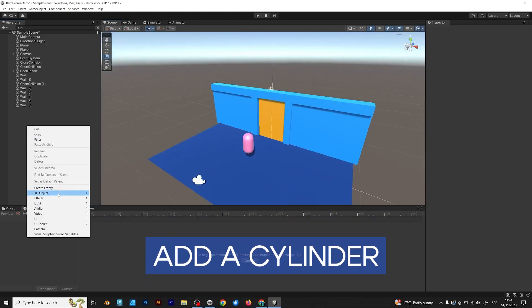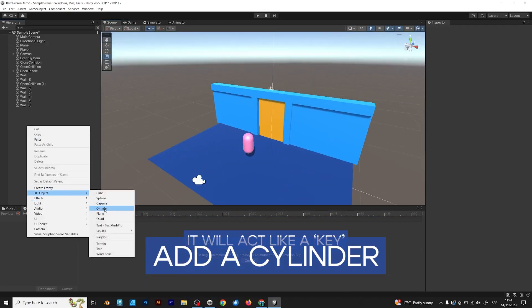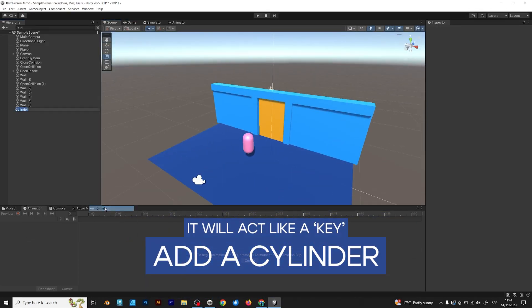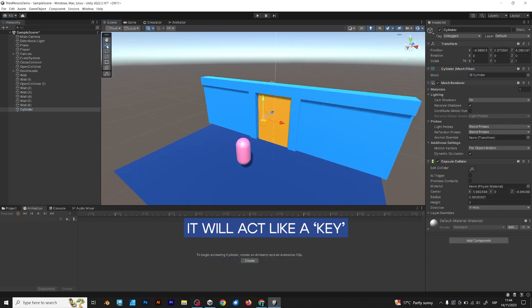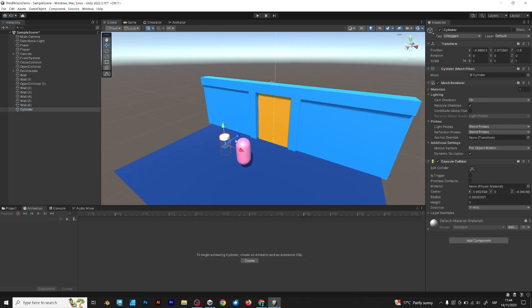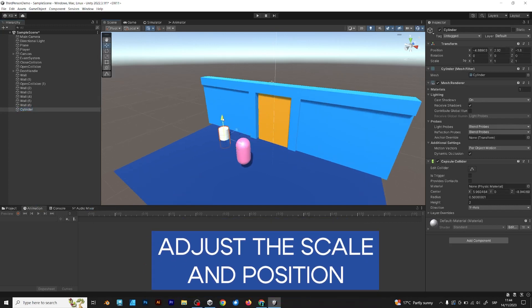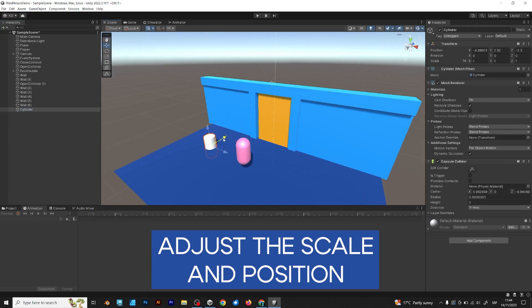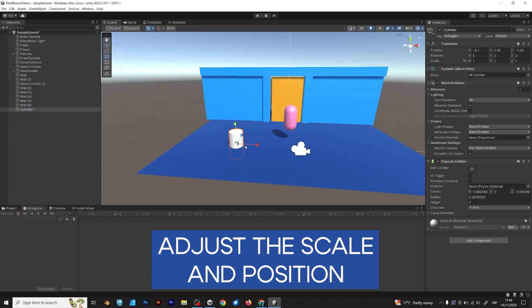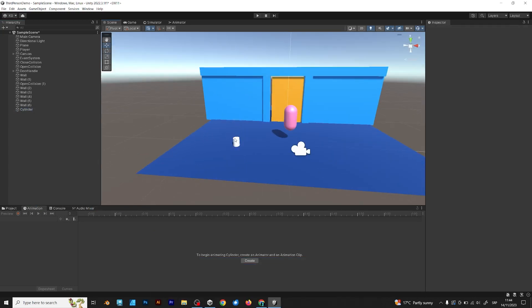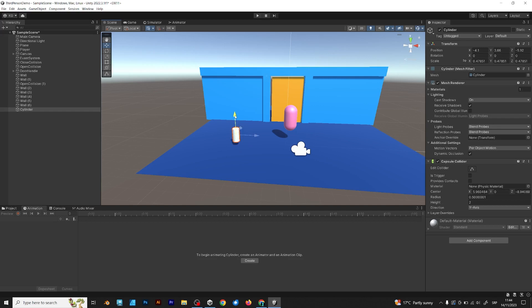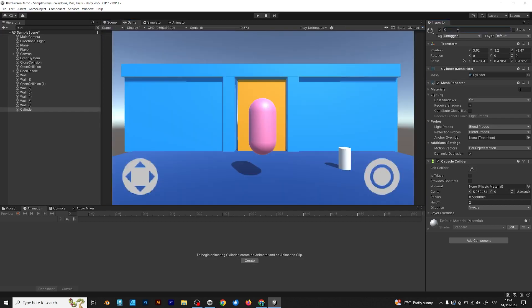Right click and add a cylinder. I will use this cylinder as the object. Adjust the scale and position, like this. Use R for scale and W for movement.